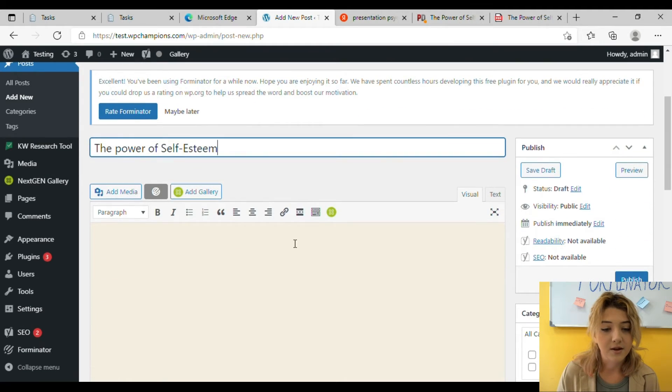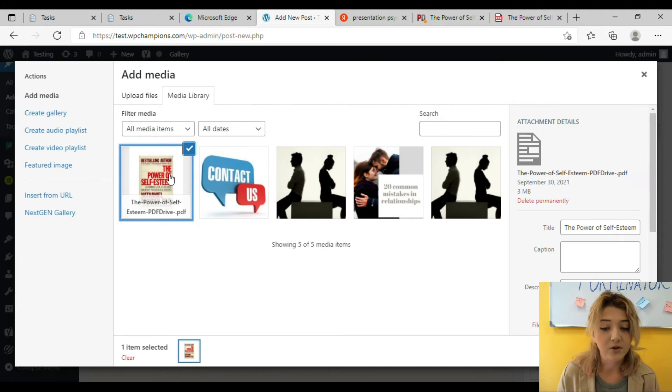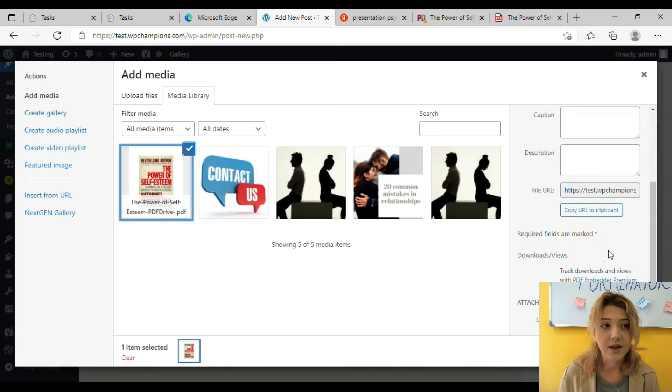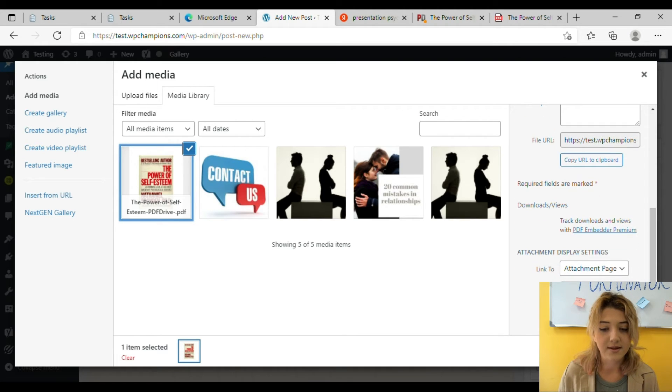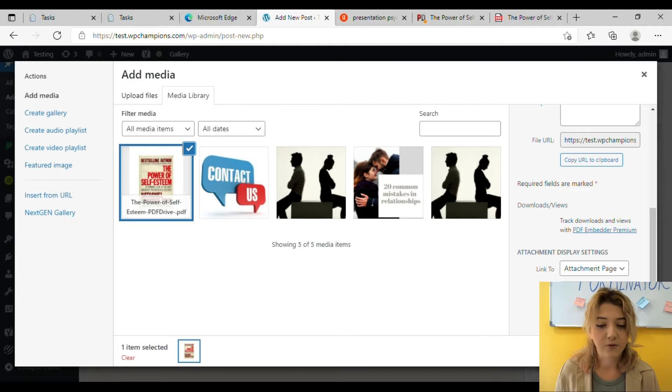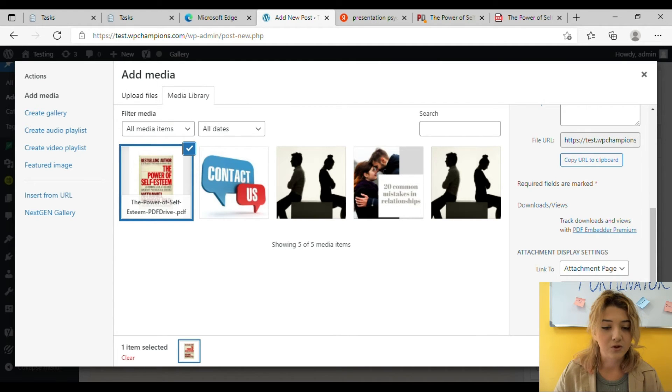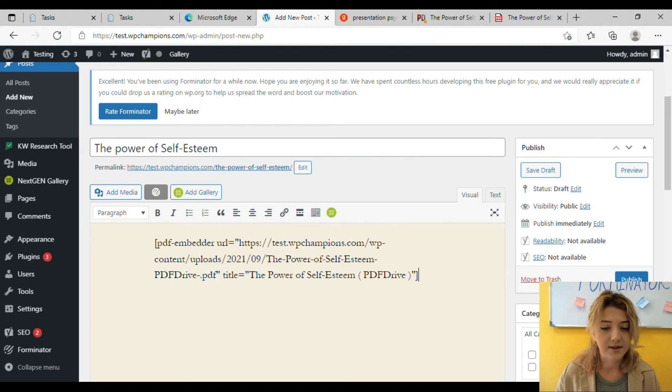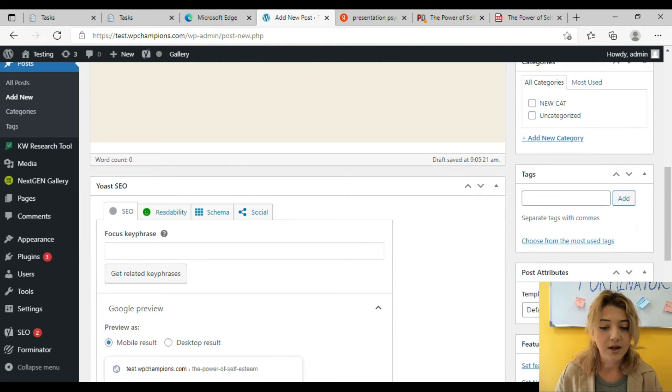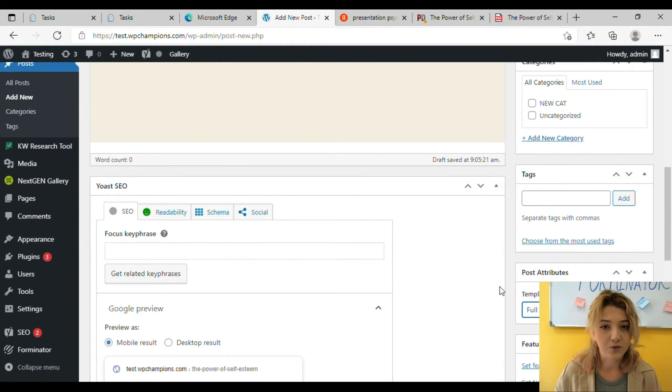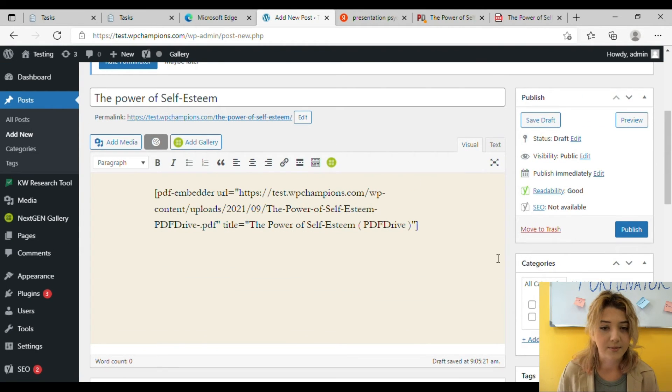And after it click on Add Media, choose your PDF document, insert into post. There are some settings you can customize. I usually choose the full size because I want it to appear as it is. Now you can see the shortcode and then on the template I choose full width template.